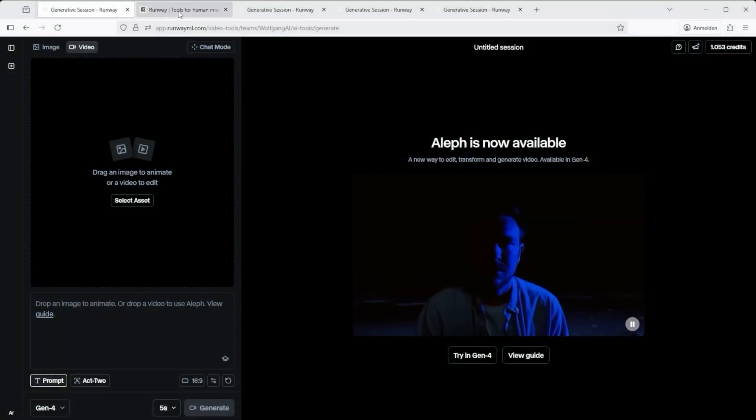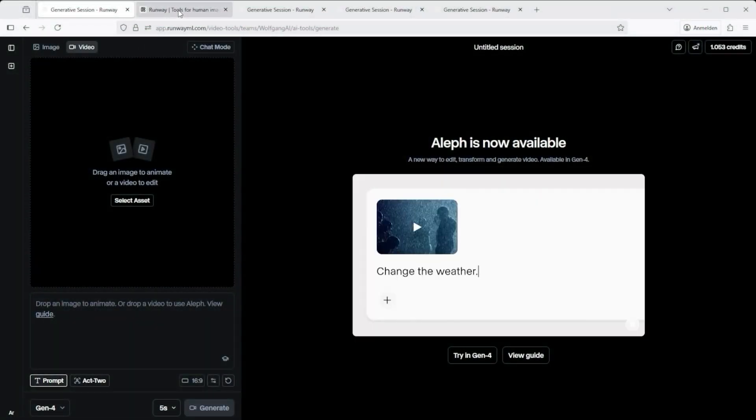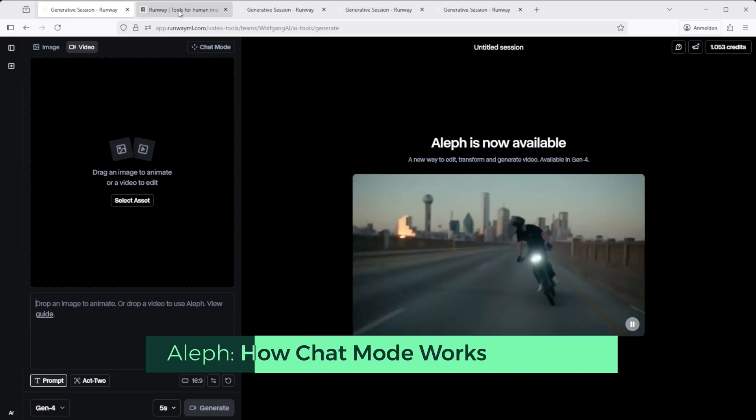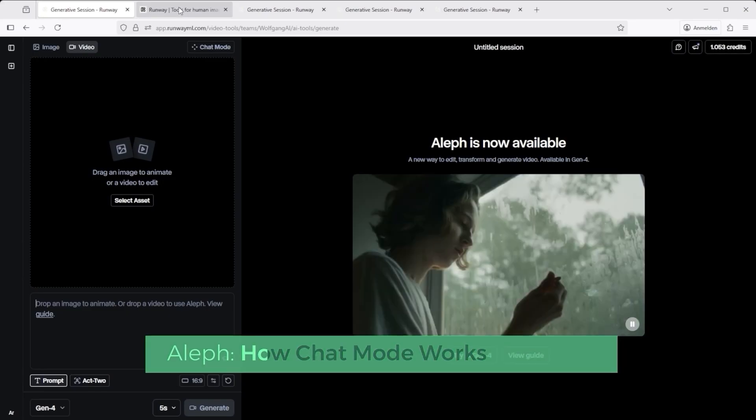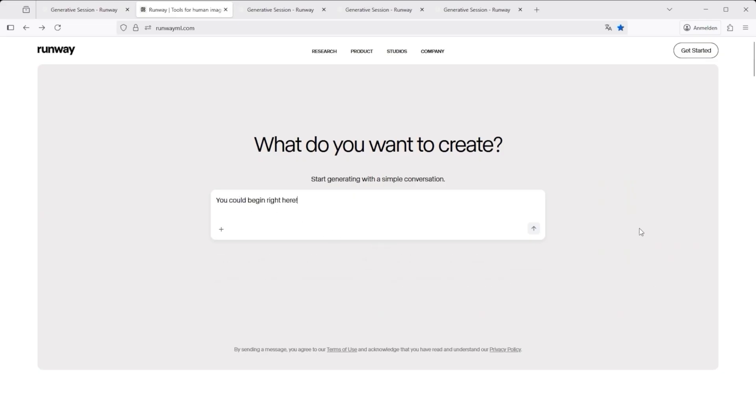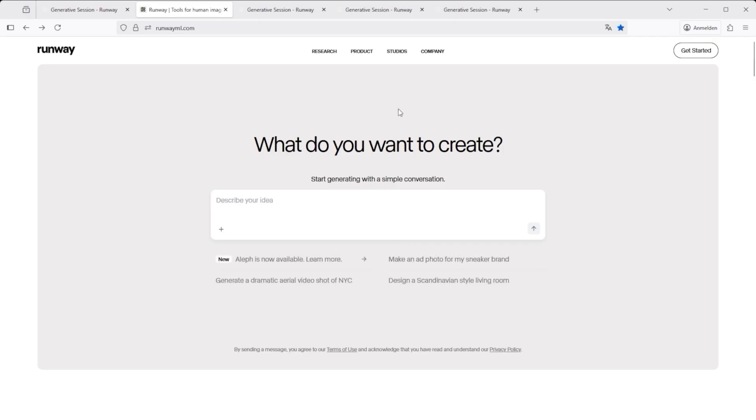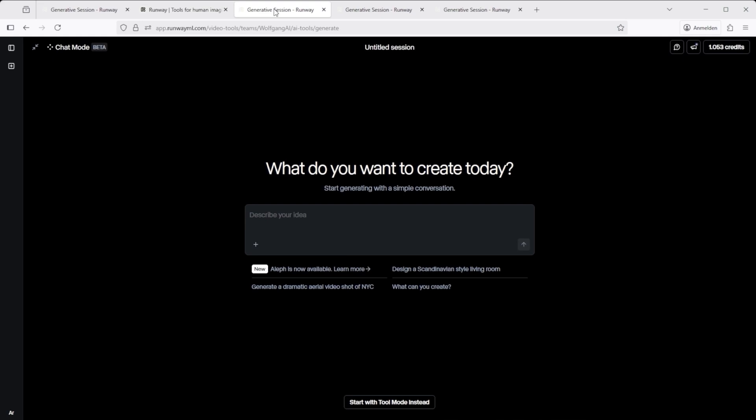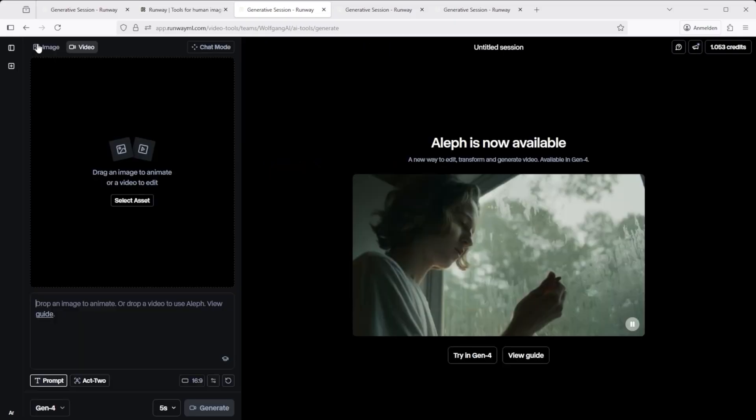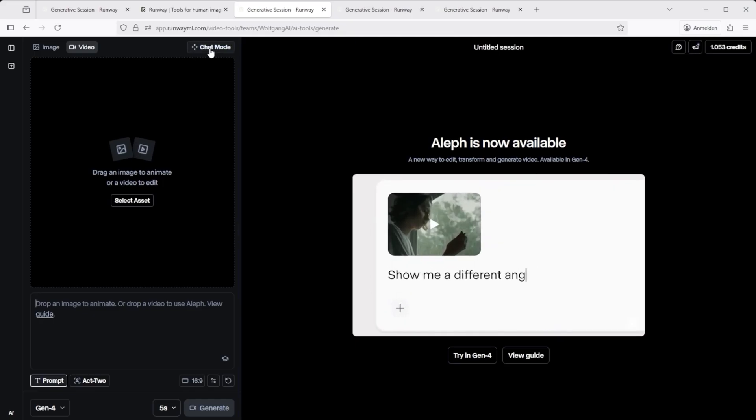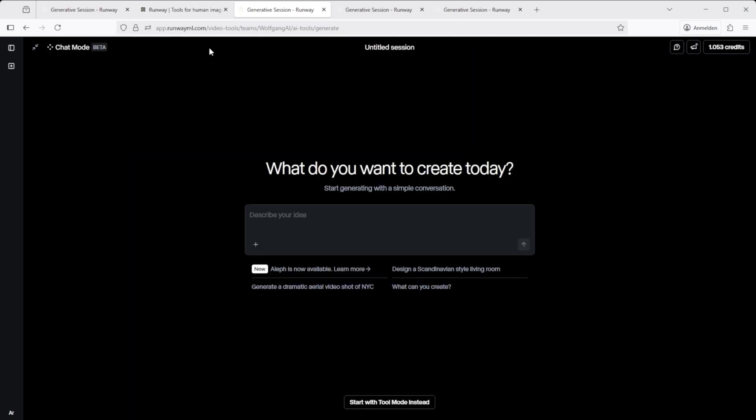So that was the basics. Let's take a look at how it actually works, starting with chat mode. First, open runway. Technically, you could begin right there, in the chat GPT style interface, that says describe your idea. But we'll switch to the full console view to see what's going on. Click get started in the top right. Same layout as before, just with a black background. To switch between the standard editor and chat mode, use the double arrow icon in the top left. To return to chat mode, click the corresponding button at the top.